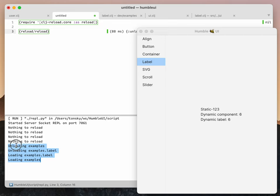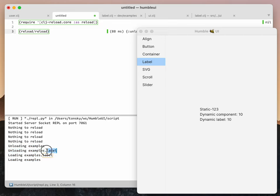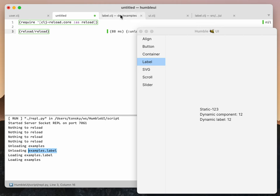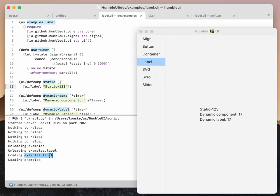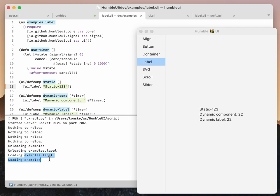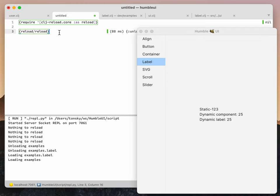Eval reload slash reload, and this is what you see. The namespace examples was unloaded first, then namespace examples.label was unloaded—this is the namespace we edited. Then it was loaded back again with the new code this time, and then examples that depends on it was also reloaded.